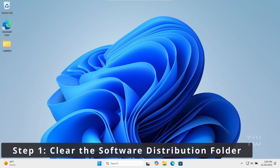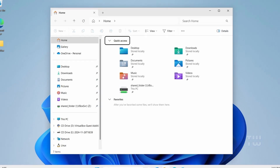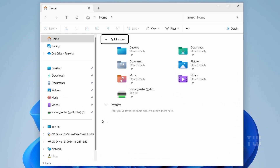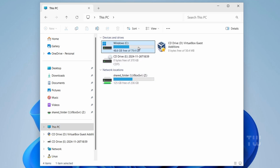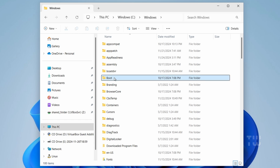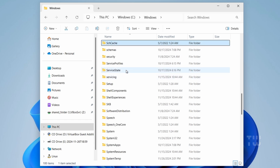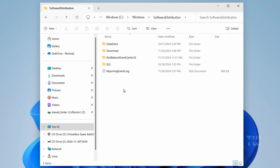First, we'll clear out the software distribution folder to get rid of the junk files from previous updates. Open File Explorer and go to This PC, then your C drive, then Windows, and find the software distribution folder and double-click on it. We need to select all the files and delete them because they are left over from previous updates and sometimes they cause issues.